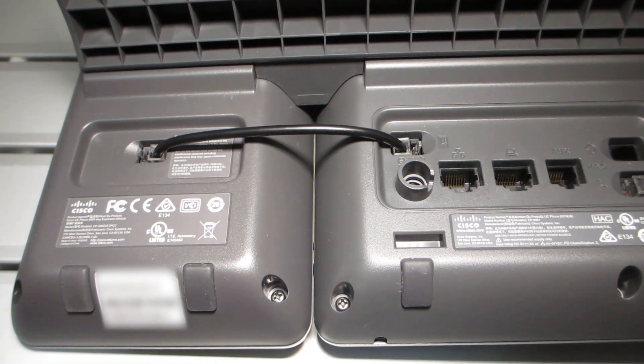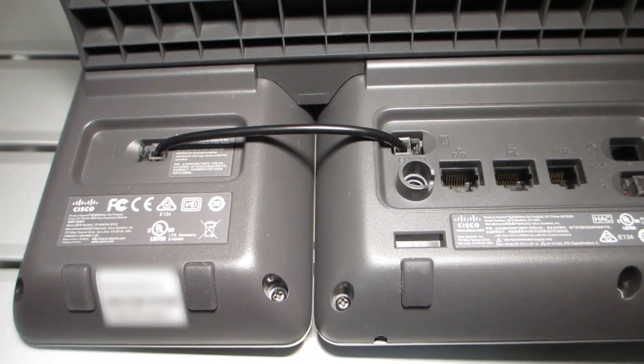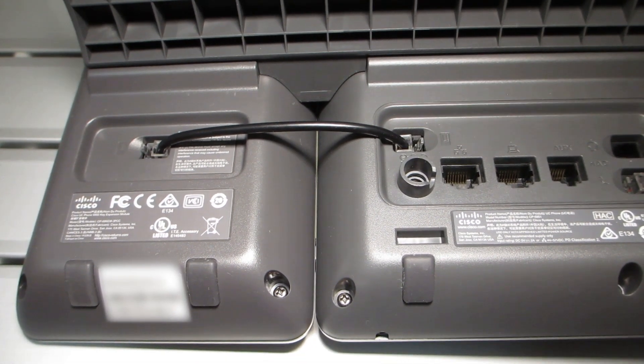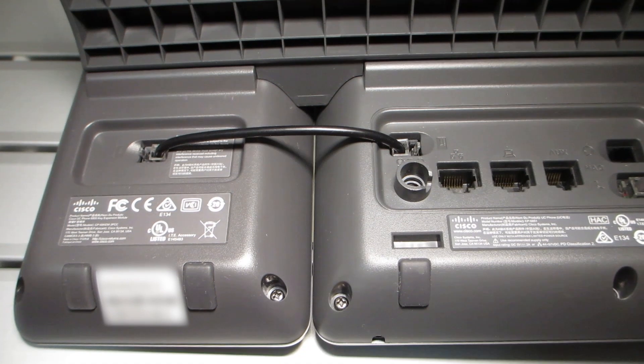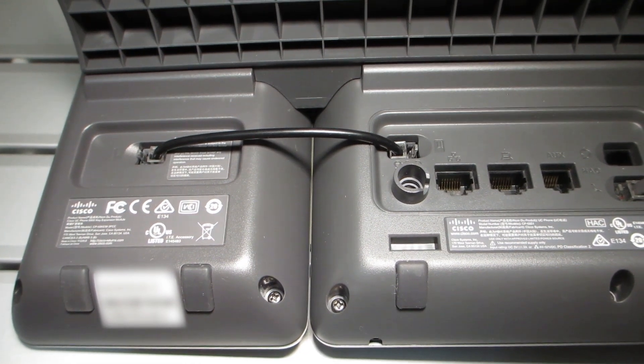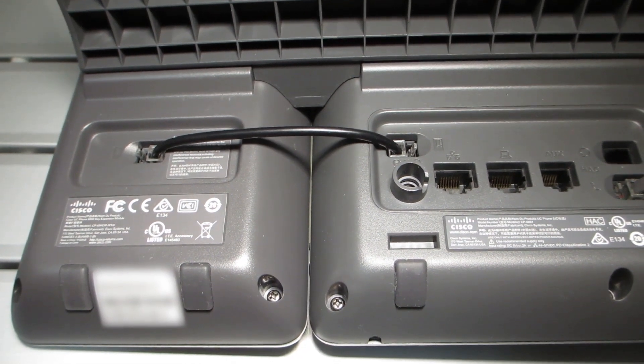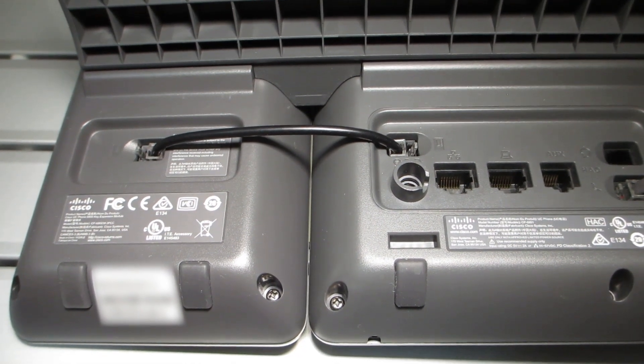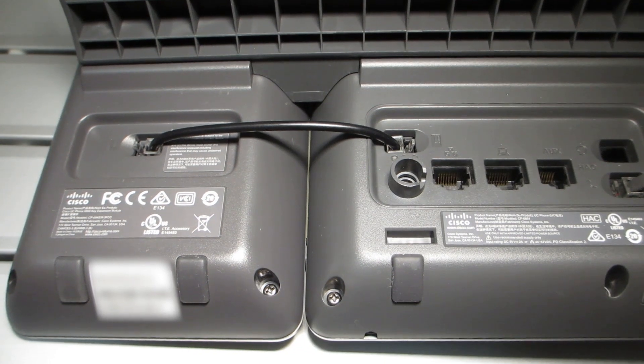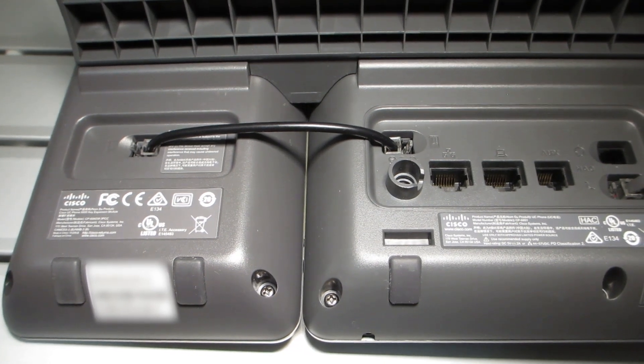In this video, we'll take a look at the KEM module for the 6800 MPP phones, also known as the 3PCC phones.